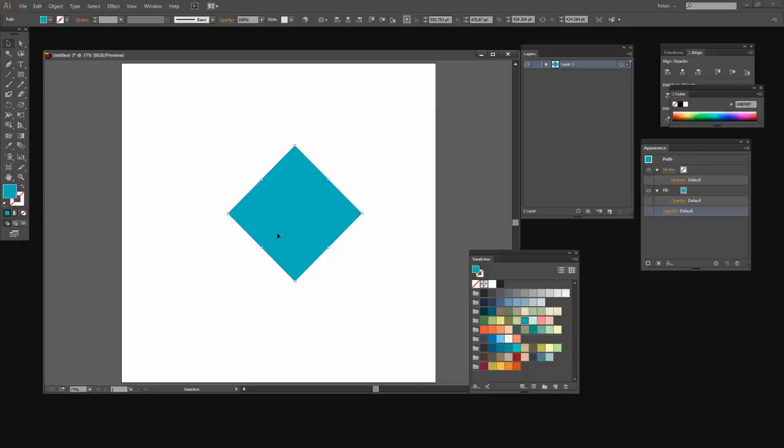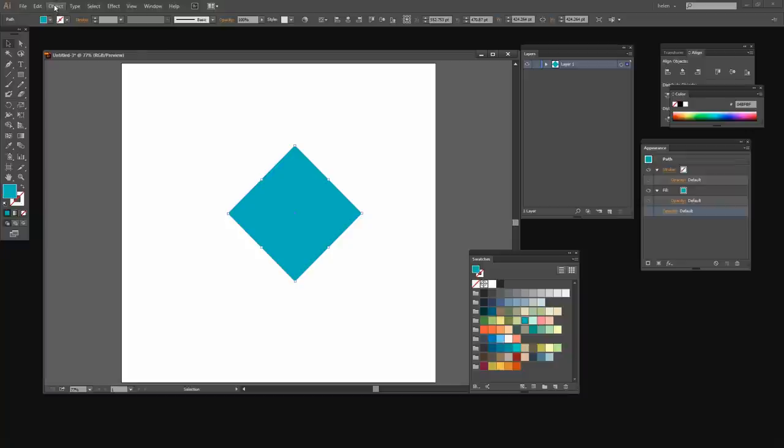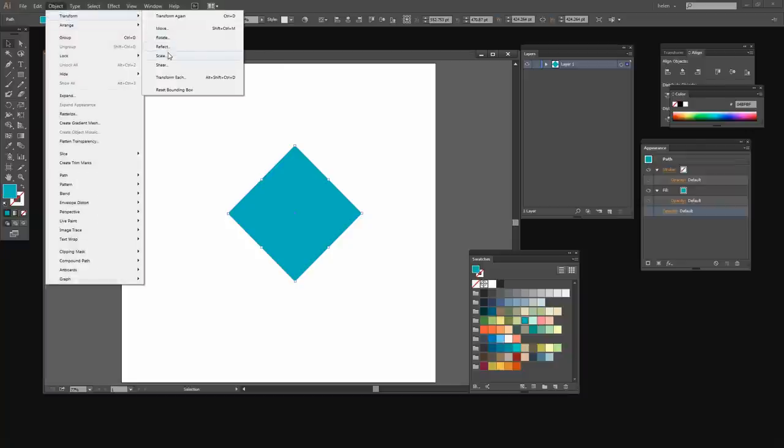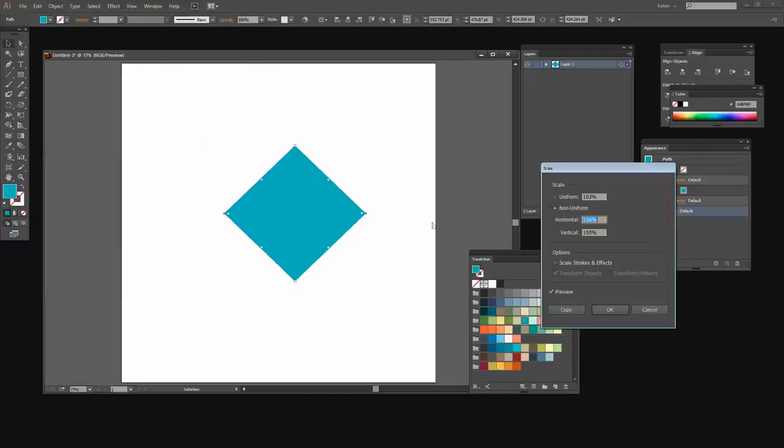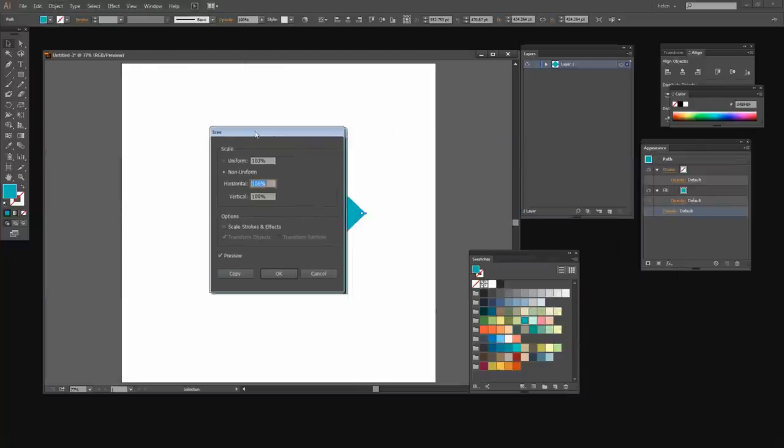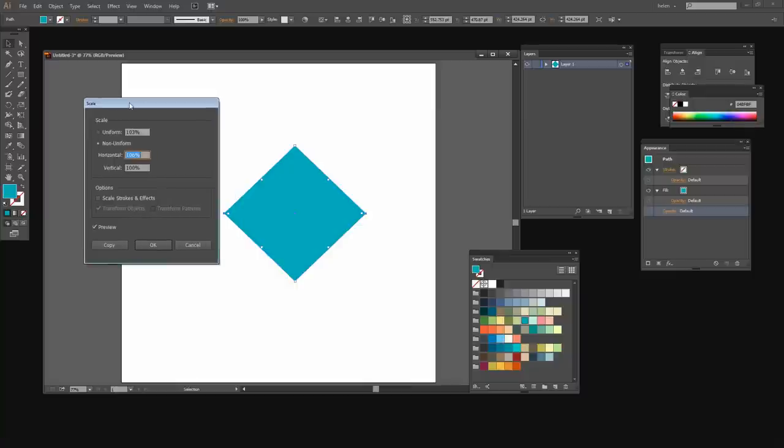Now this is a very flat sort of diamond. It's not quite as diamond shape as I would like it. So I'm actually going to stretch it. And the way I stretch it is choose Object Transform Scale.